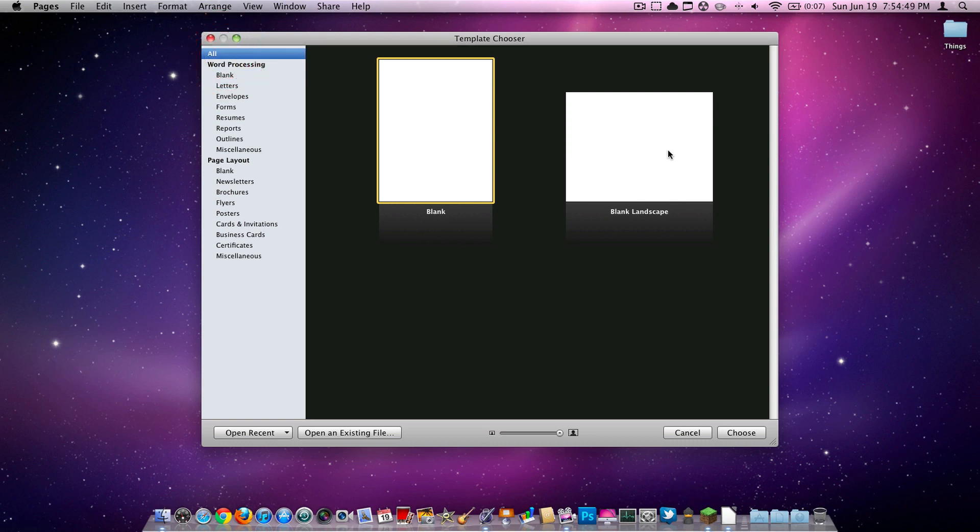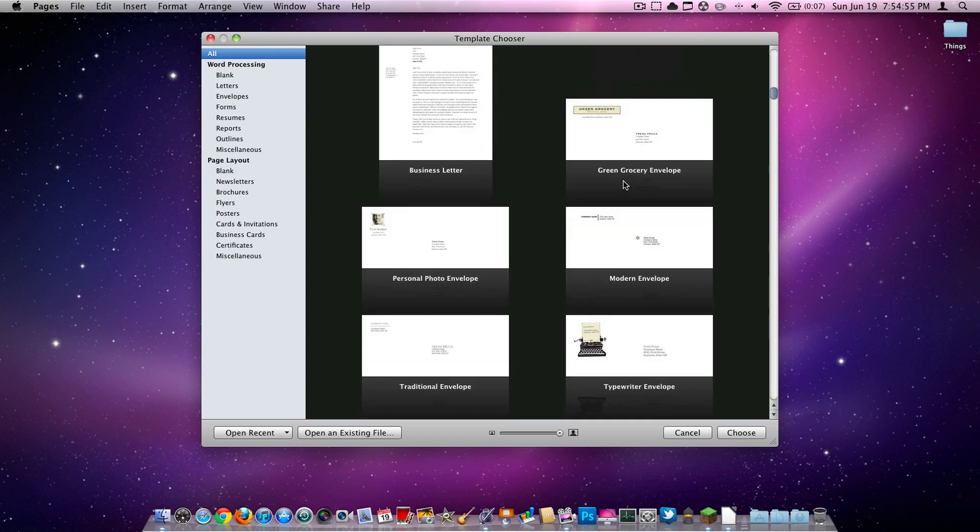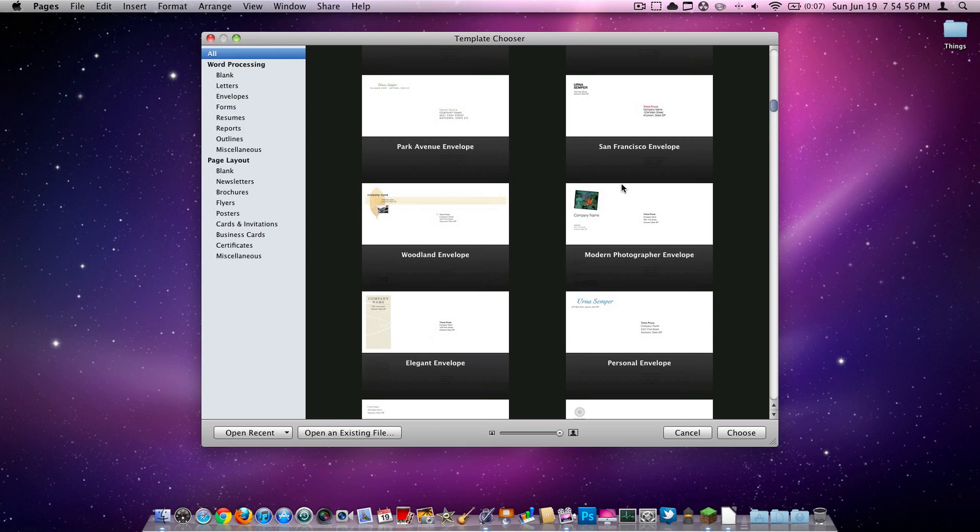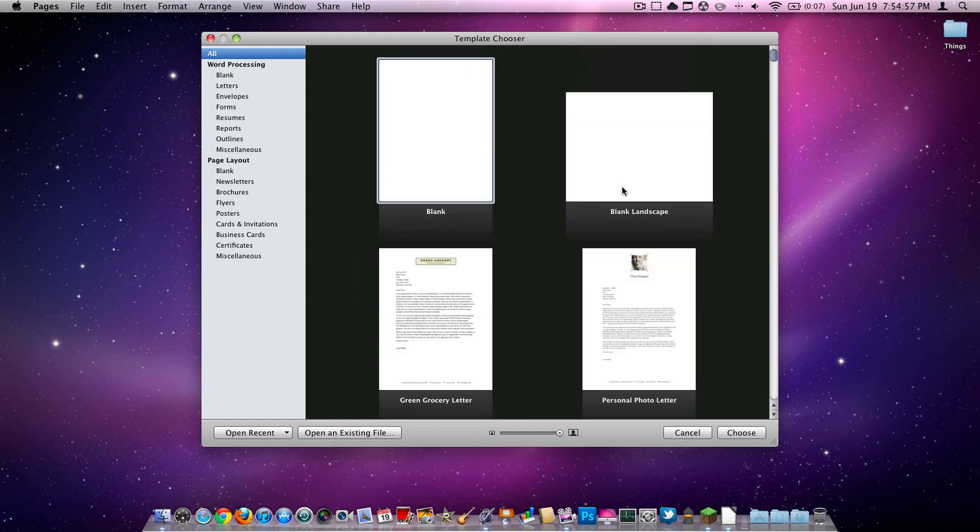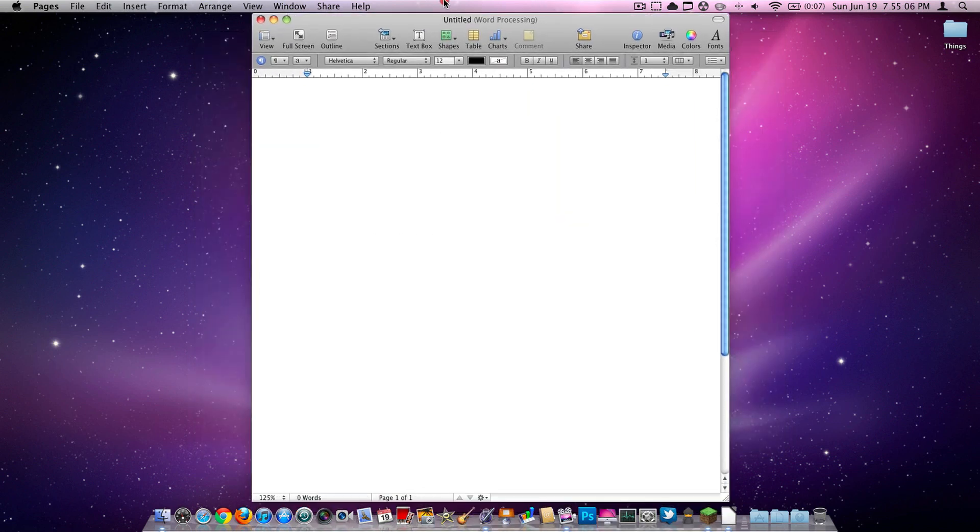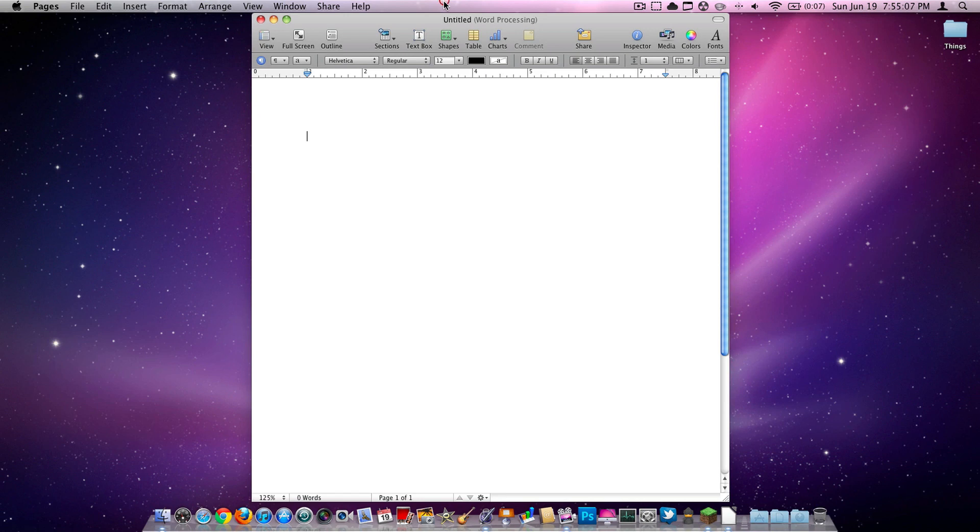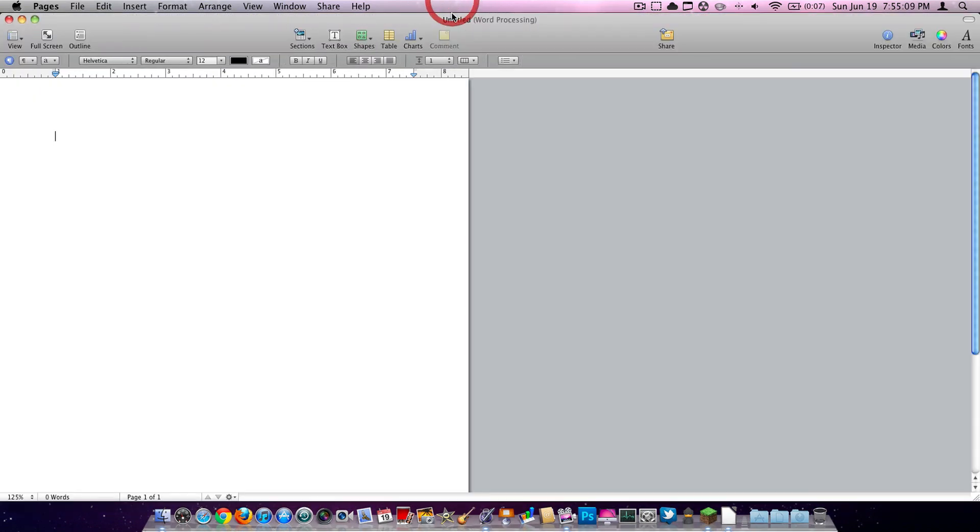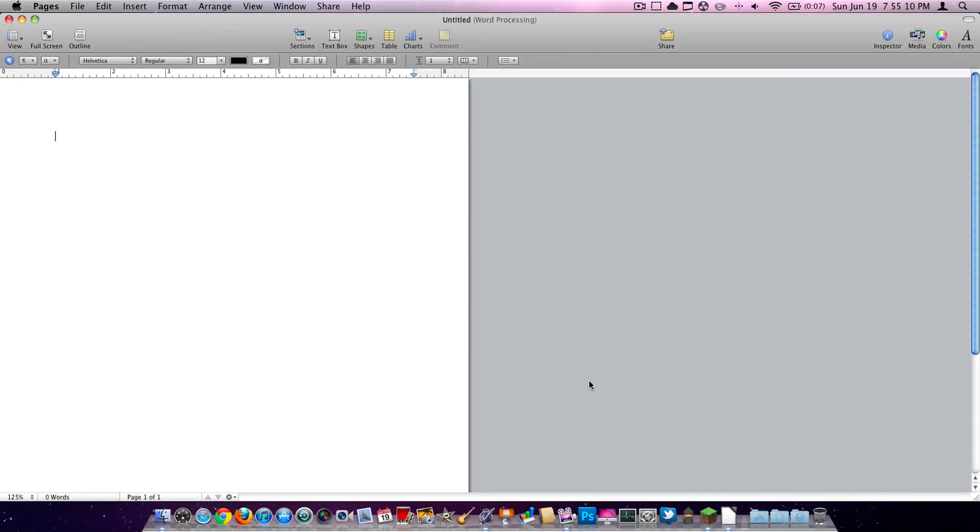As you can see with Pages, we're obviously going to have a much wider variety of templates that we can choose from. I'm going to do a blank one. Let it load. As you can see, it's a little more advanced. Definitely have more options. It runs much better.